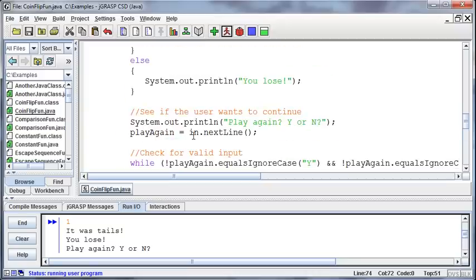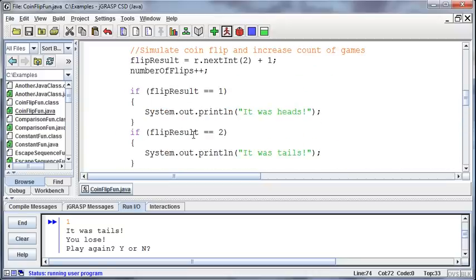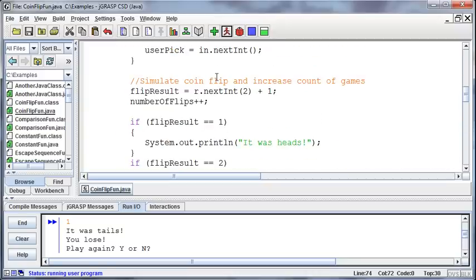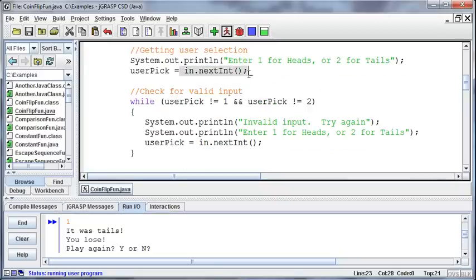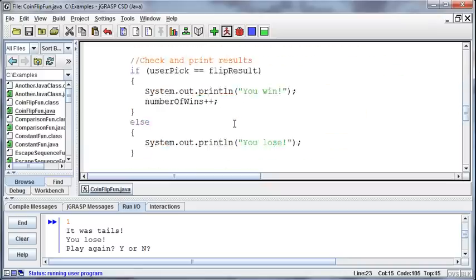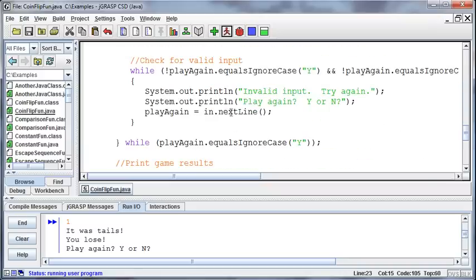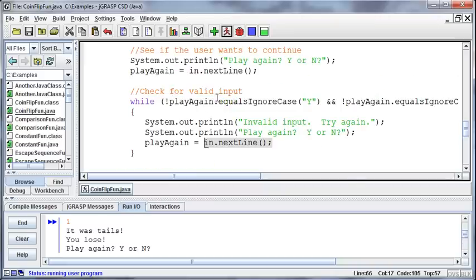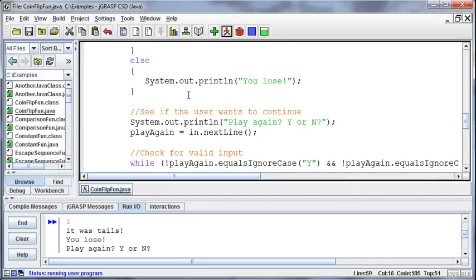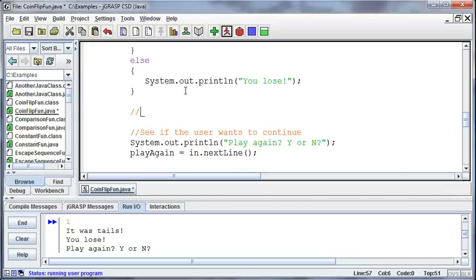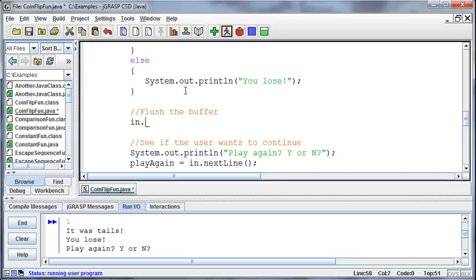Well this is a good example to show us that we need to flush the buffer. We've skipped ahead all of a sudden in the program, and that's because up here, when we asked for the user input, they're entering a 1 or a 2, that's a number. They'll read in the integer, but that leaves an enter stroke out in the buffer. So now when I get down here at the bottom to my next line, then it's just as if the user pressed the enter key. So before we get that result, we need to flush the buffer. We do that by just doing an in.nextLine.